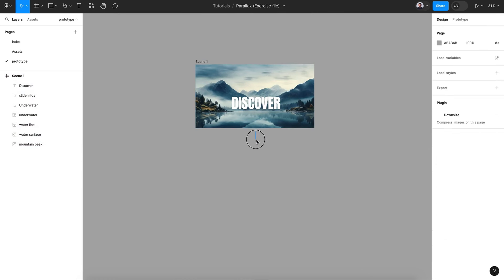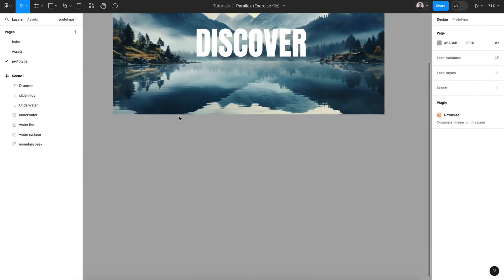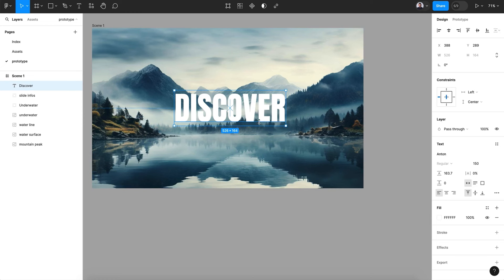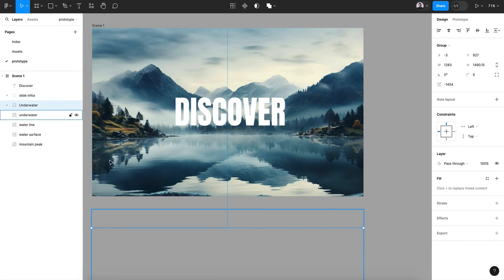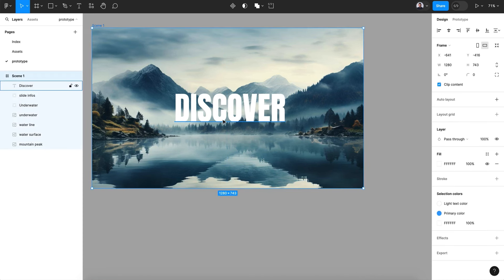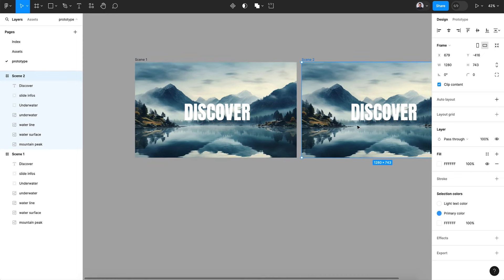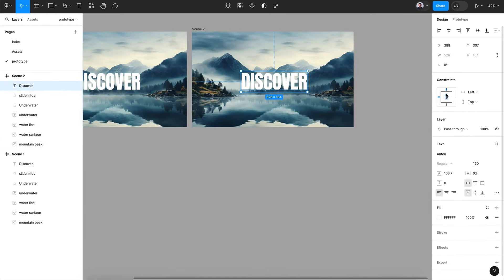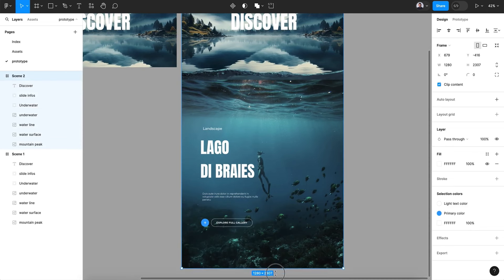We need to see the mountain reflection, so let's center the text. Let's keep it simple like that. Now let's duplicate this scene. Reveal all the layers and make sure the frame is constrained to center-top.